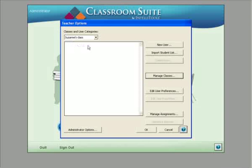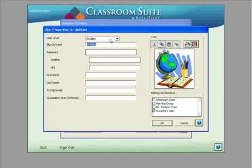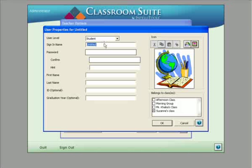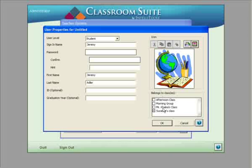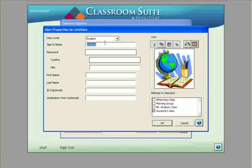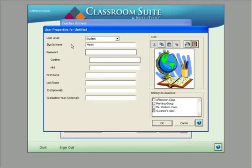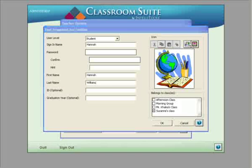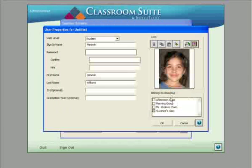We're currently logged into Suzanne's Class for adding new users. If we have a lot of students to add, we can import them from a text file, but right now we'll simply type in some new users. The user level is predetermined to be 'Student.' The first student we'll add is Jeremy — sign-in name, first name, last name: Adler. Note that it's already designated that he belongs to Suzanne's Class. We'll give him a digital photo as well. Then one more student: we'll click 'New User,' call her Hannah, last name Williams. Again, she's in Suzanne's Class. We'll find her digital photo and we're all set.